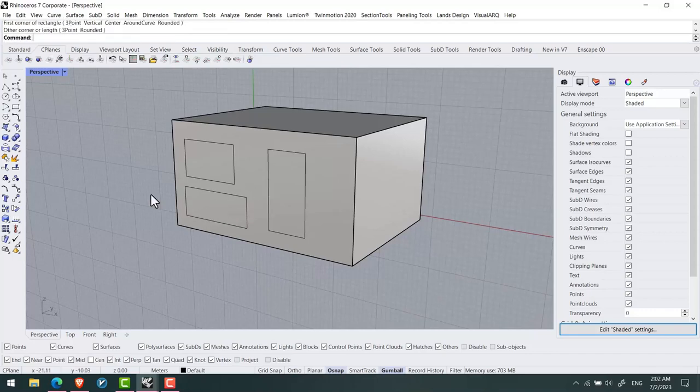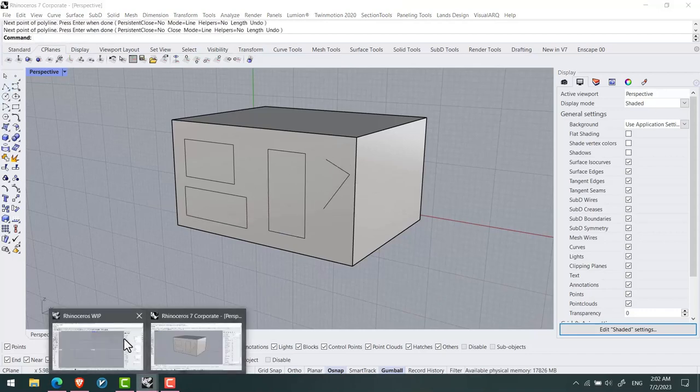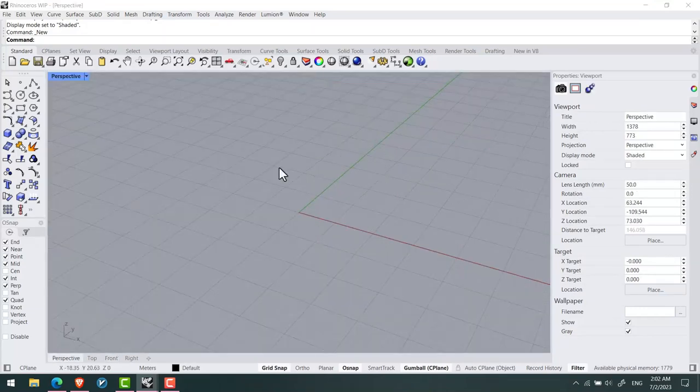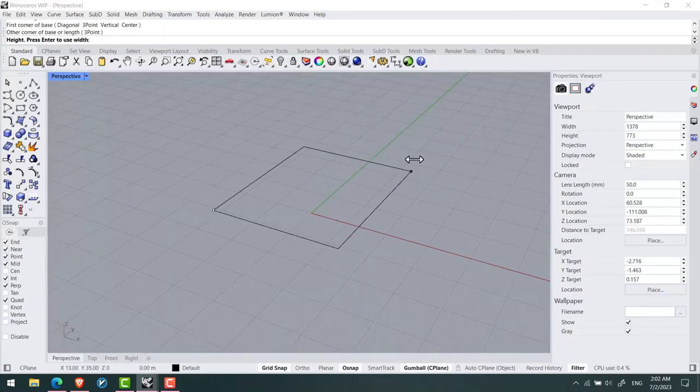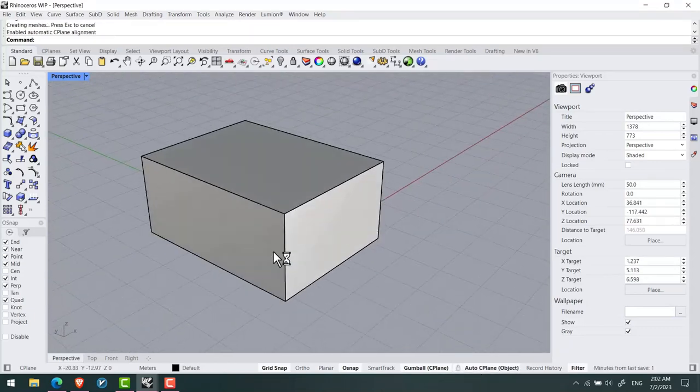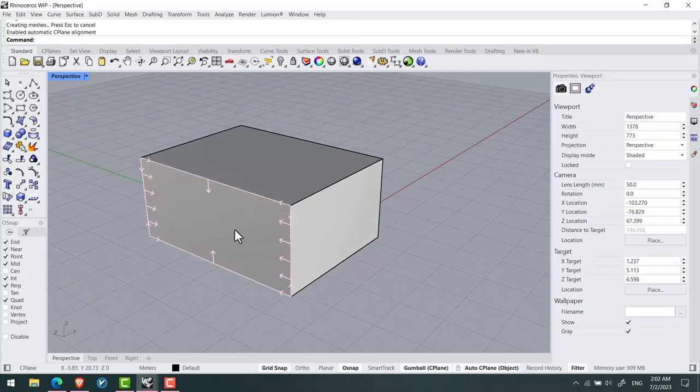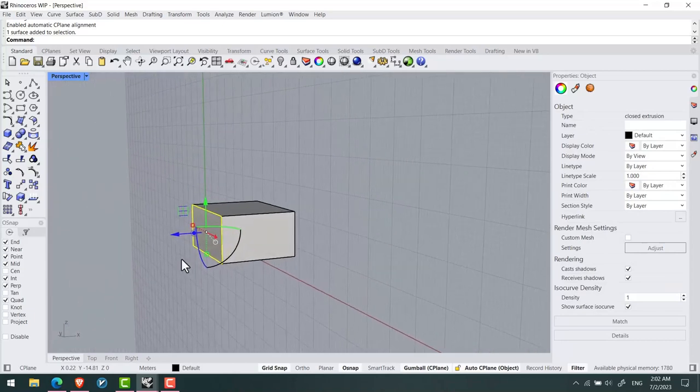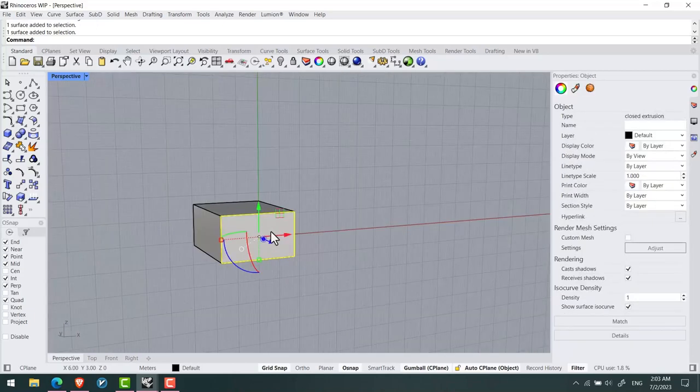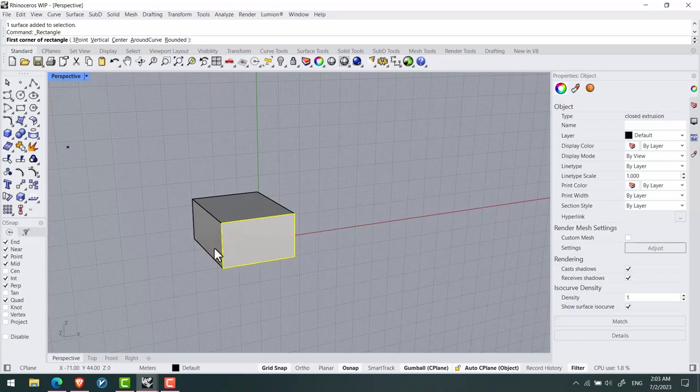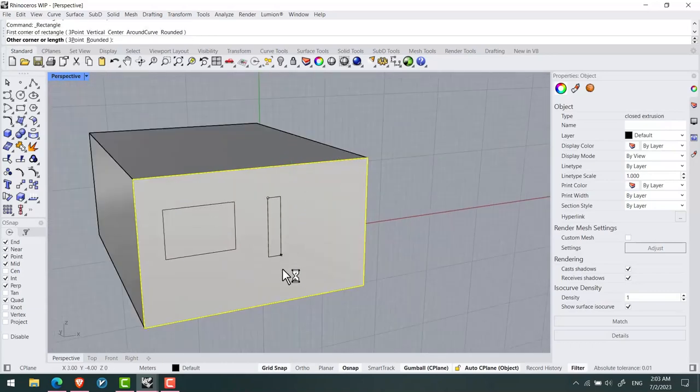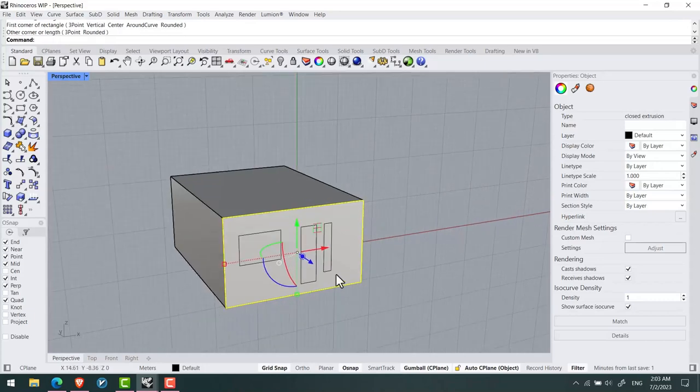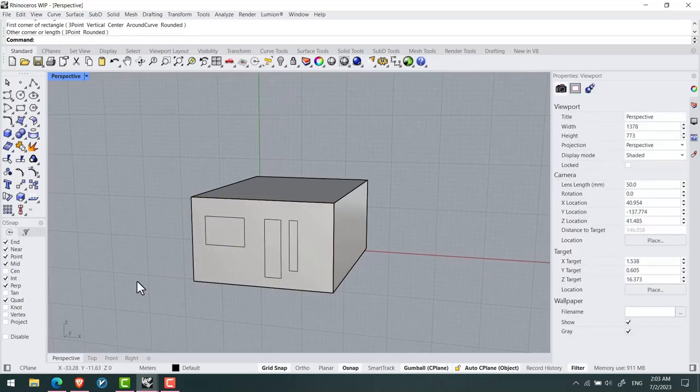In Rhino 8, this is much easier and faster. You can select Auto C-plane and while holding Ctrl+Shift, click on your surface to put the C-plane on that surface of your work. You can easily start drawing the forms that you want.